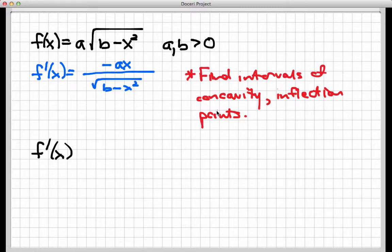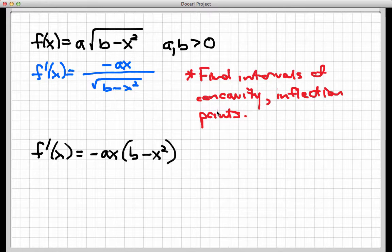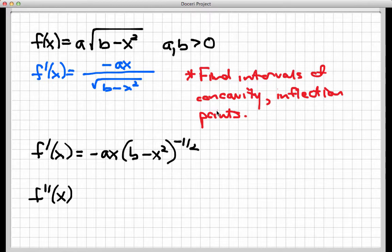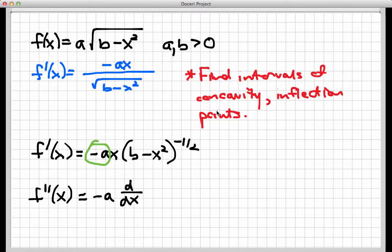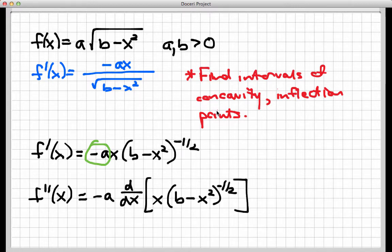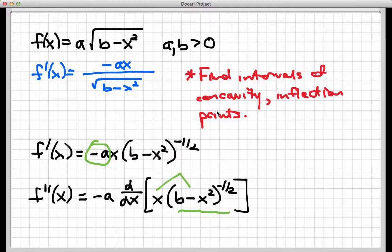So f prime of x — instead of writing it as a fraction with a root on the bottom, I'm going to write it as negative a times x times the quantity b minus x squared to the negative one-half power. That's going to make derivative taking a little simpler. When I go to find the second derivative, a and b are constants, so I'll pull out the multiplied constant negative a and take the derivative of what's left. This is going to involve a product rule situation, because I have two things multiplied together, and the second thing will involve the chain rule because it's a composite function.